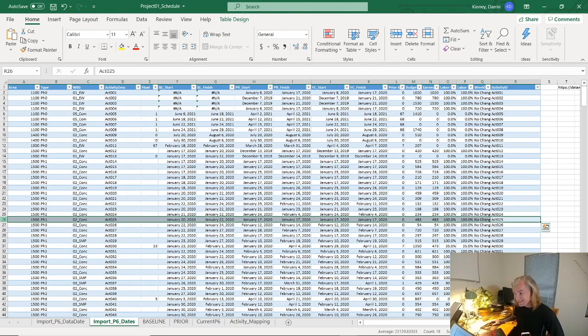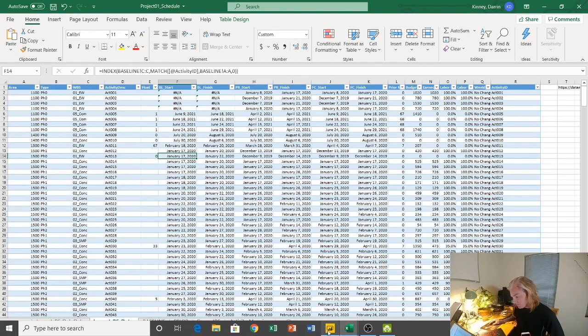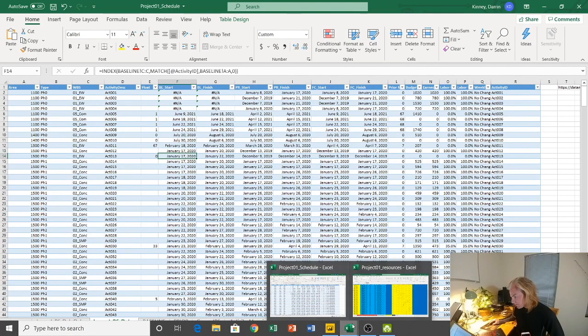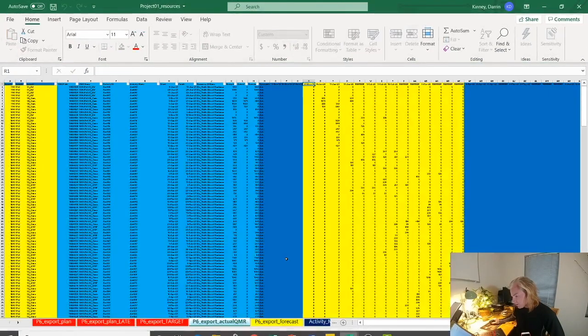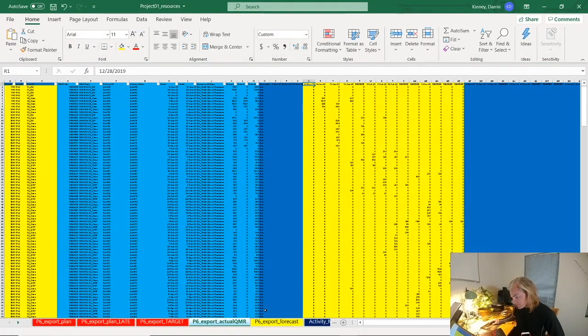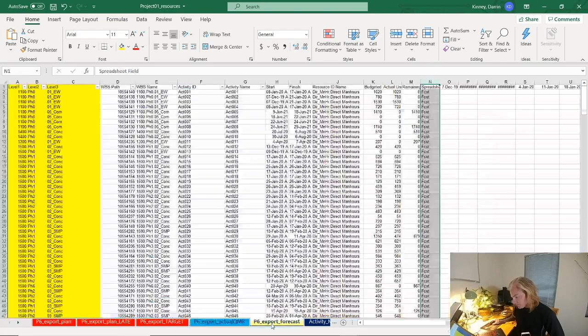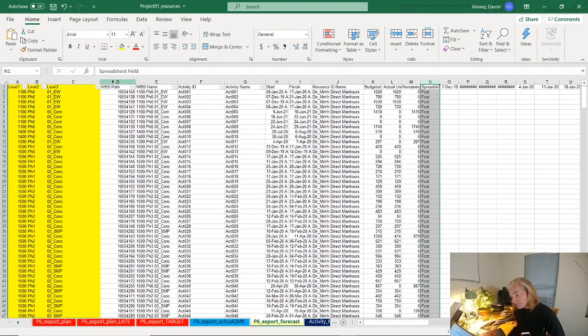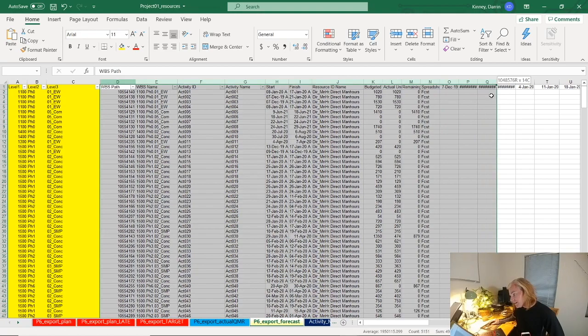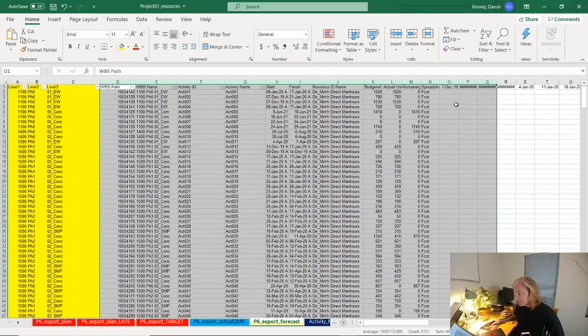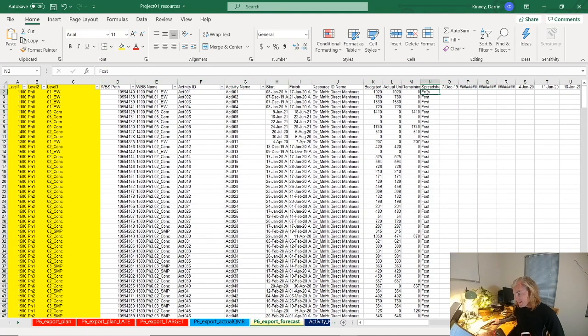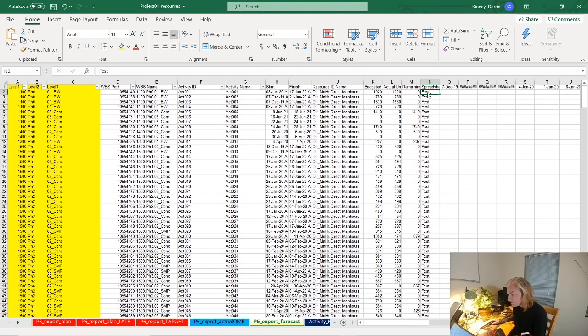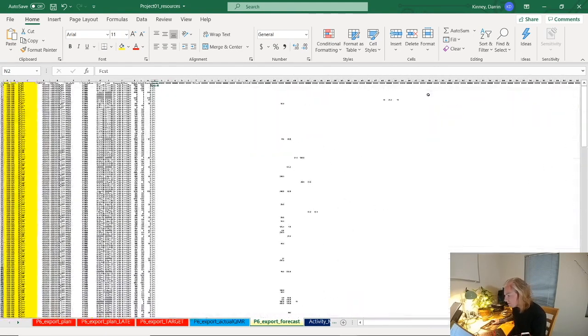Resources - this information is from looking into Primavera, looking at my resource assignments.